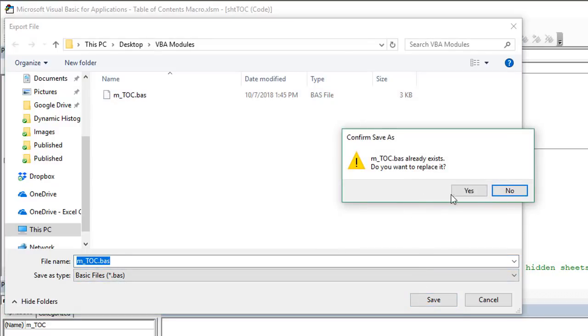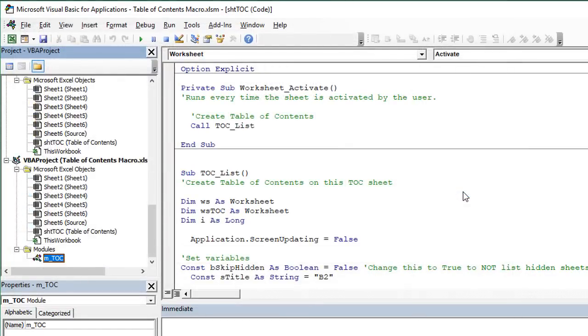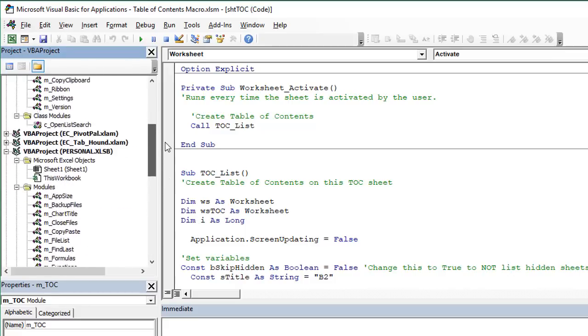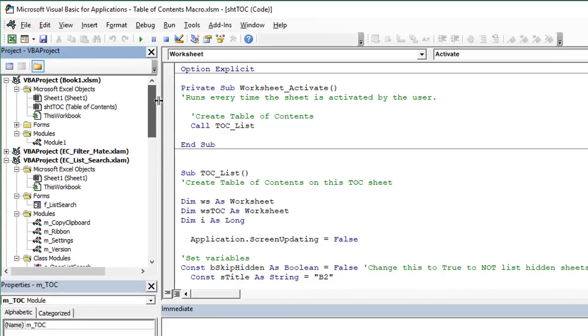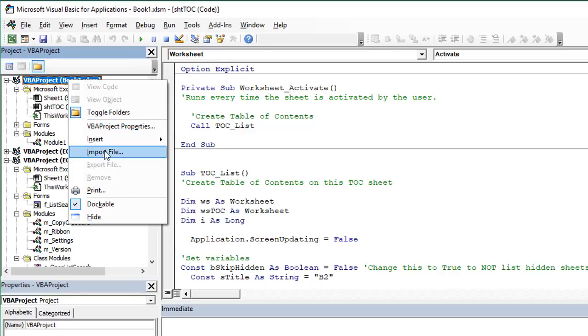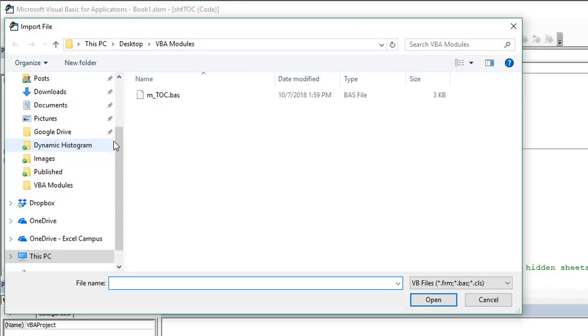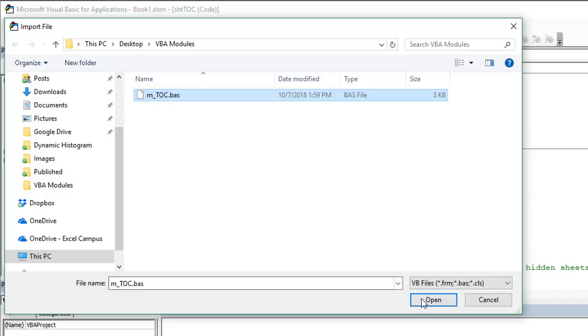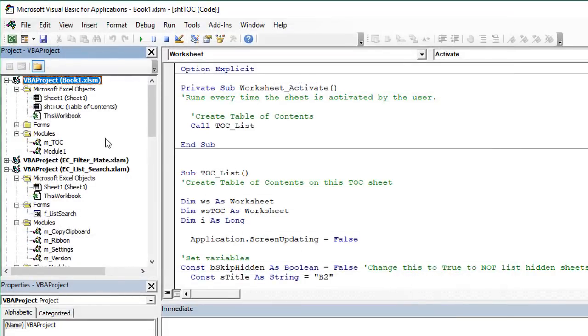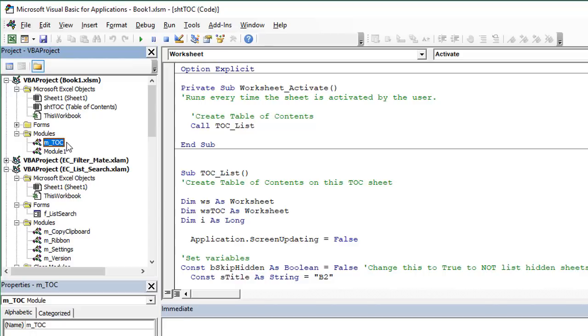But if you click the Save button, that'll warn me and ask me if I want to replace it, I'll say yes, and that's fine. And then we can also import this into any existing file. So we can just right click book one, choose import file, and here will be that file that we want to import. So we'll just select that there, click open, and that will import the code module here into our file. So this is great if you want to send your code to your co-workers or other people without sending them the entire file, you can just export the code module, and then they can import it into their files, or even their personal macro workbook.